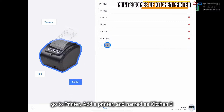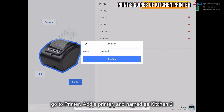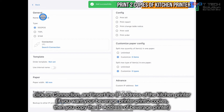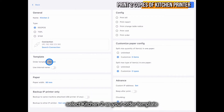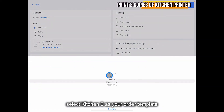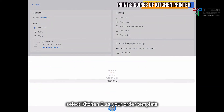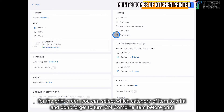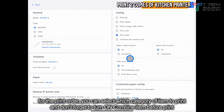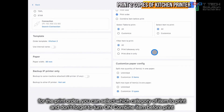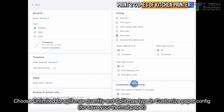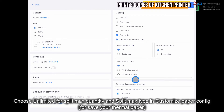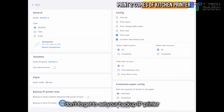Go to the printer and create a new printer. Select the IP address — follow the kitchen printer settings. For the template, select 'Kitchen 2'. Set it to print for all orders, though you can select your own items to print. Don't forget to set your backup printer.